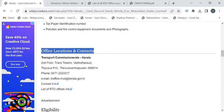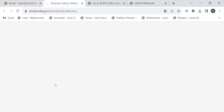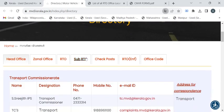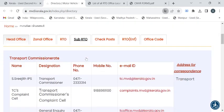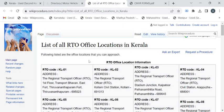With the help of contact details provided under the Office Locations and Contacts section, here we have two links. The first link will provide you the contact details of the transport department authorities. The other link will provide you the RTO office locations in Kerala.